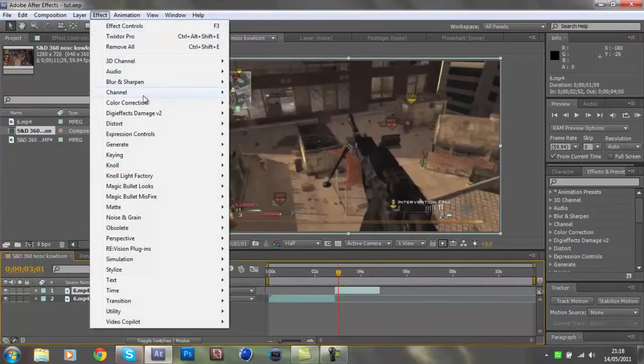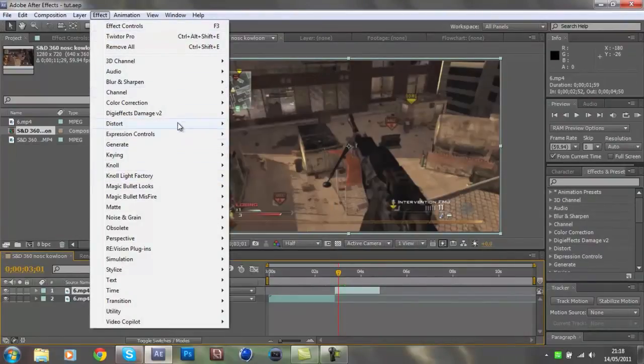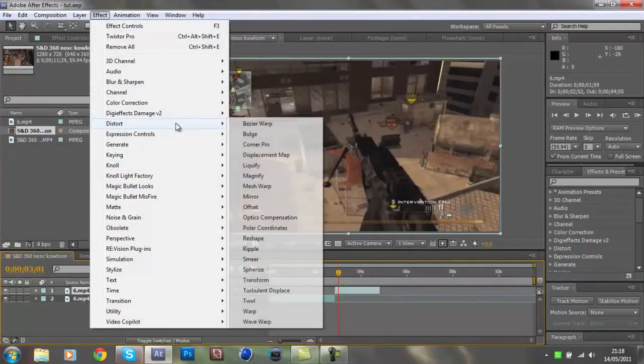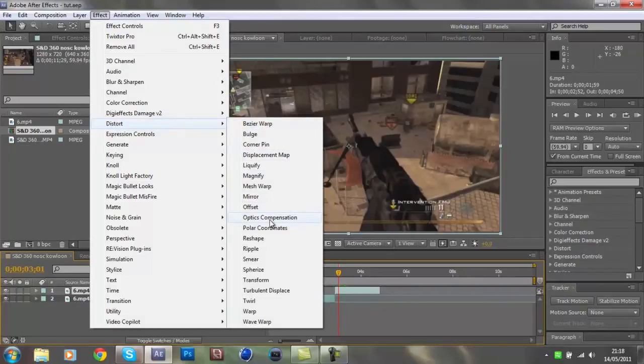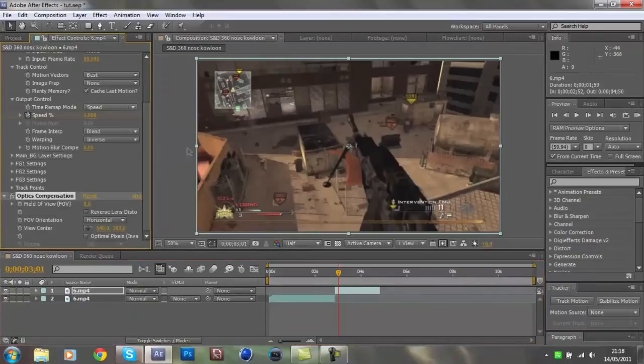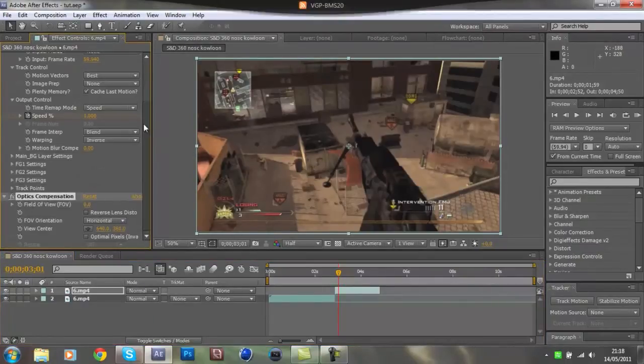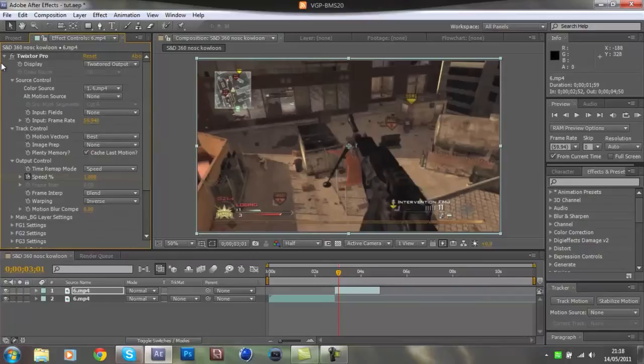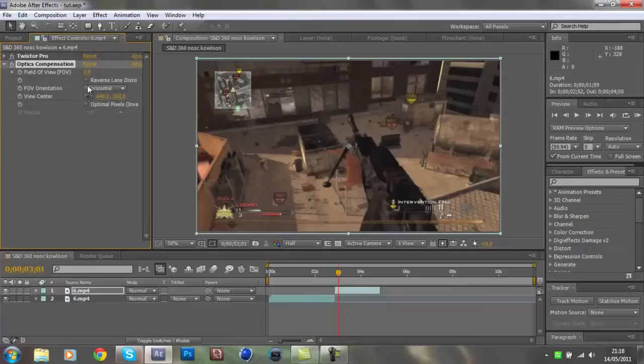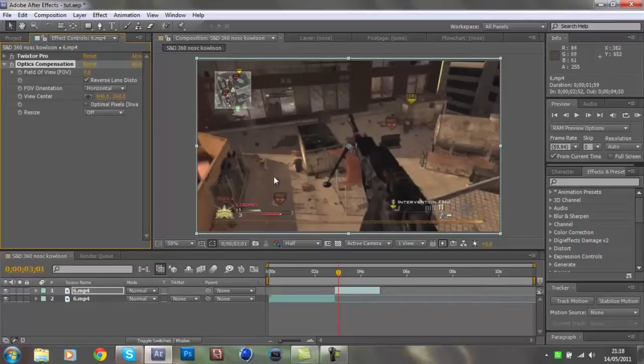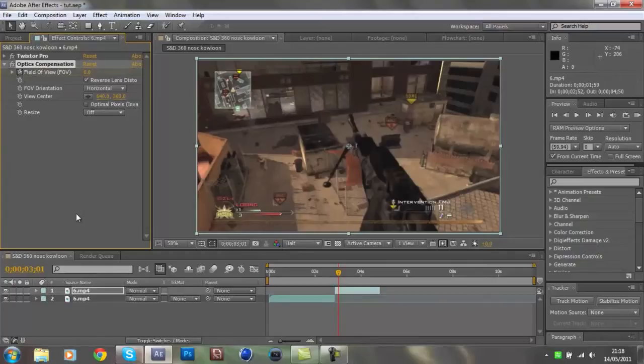Then you go Effect, Distort, and then Optics Compensation. That'll just bring up the options. If I just minimize the Twixtor, because it's a bit confusing. And then, what you want to do is click Reverse Lens Distortion, just check it. And then you click a keyframe on Field of View, so just keyframe that.